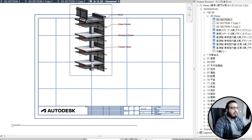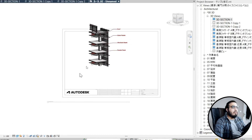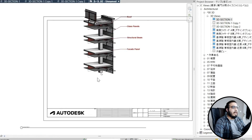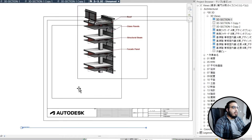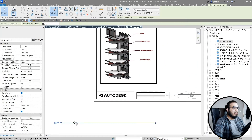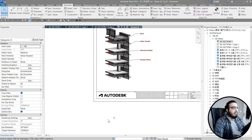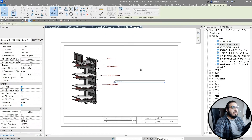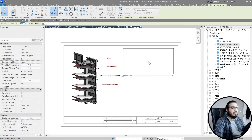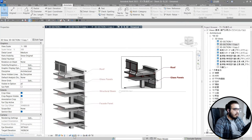Let's turn off the 'Show Crop View' option and deactivate it. Let's also turn off the view title, bring in the other two views, and do the same process for all of them.